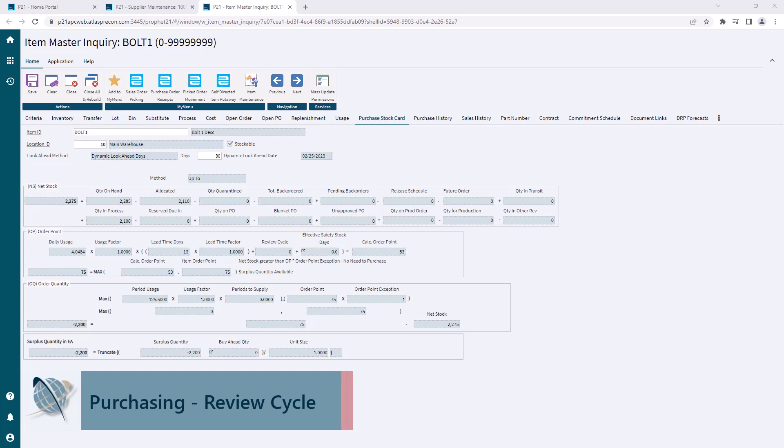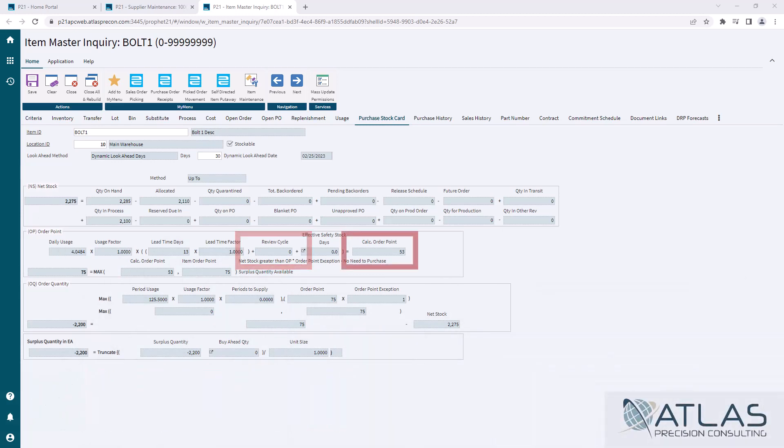As you can see here on this example item, we have a review cycle of zero and a calculated order point of 53.